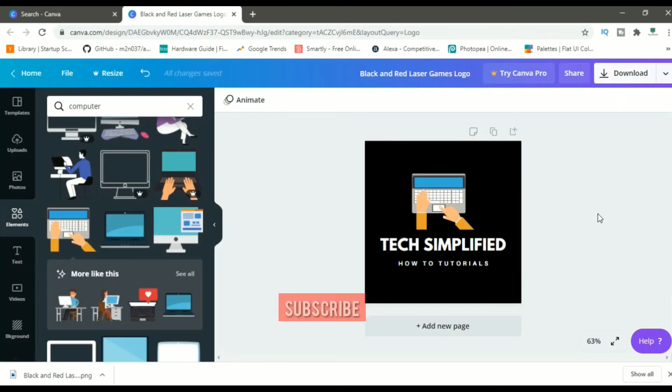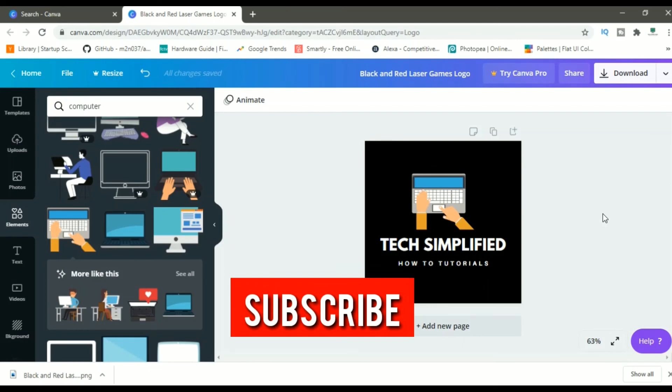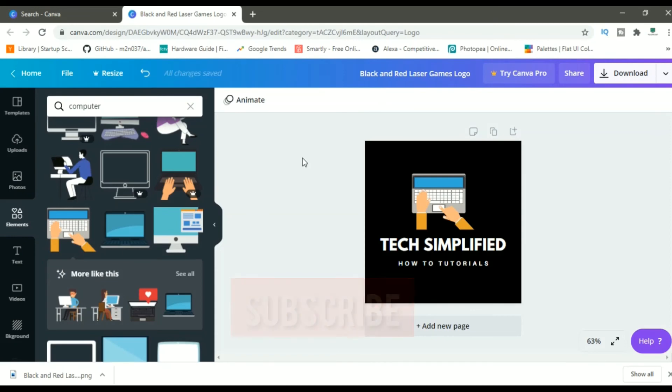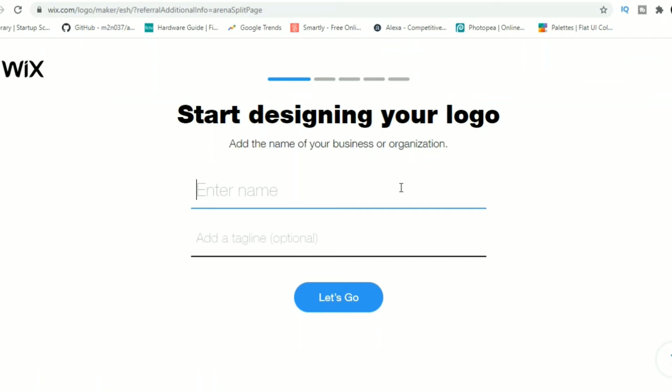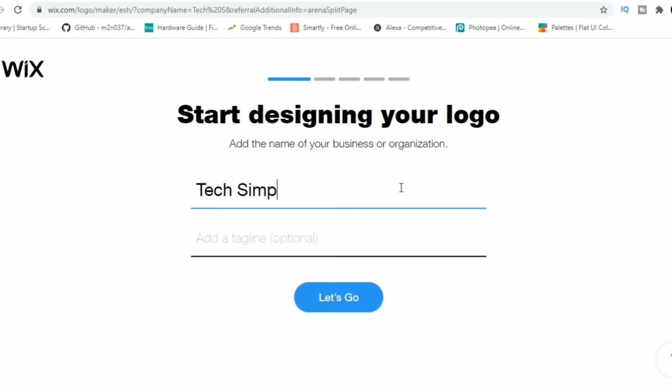Now, as promised, let me show you guys a website using which you have to just type in your YouTube channel's name and the website will make logo for you. The website I'm talking is Wix Logo Maker. Wix, as we all know, is a tool using which you can make websites, but they also offer a free logo maker.